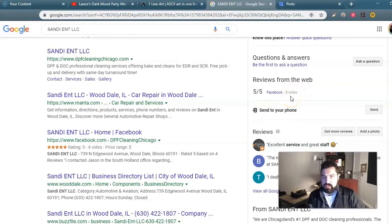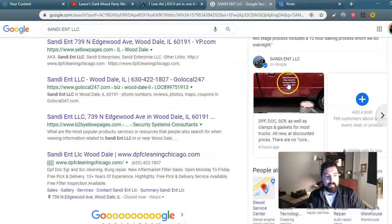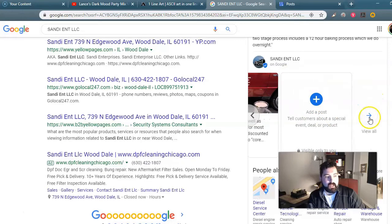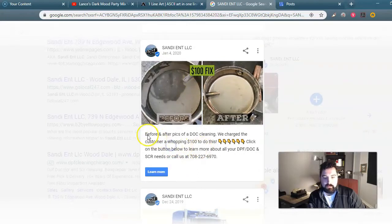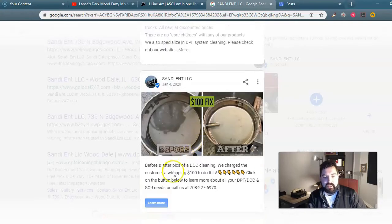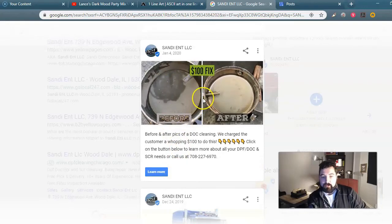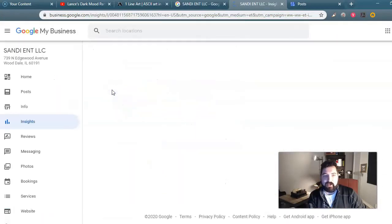It pulls other reviews from the web — Facebook, Yelp, and other services you can connect. It shows the reviews and the description of Sandy Ent. What we want to see is the Google Posts. This is what you see, which I think is really neat. You can see the posts we've been doing. This one got a lot of attention — before and after pics of a DPF cleaning. It charges the customer a whopping $100 to do this. I did that in Adobe Spark.